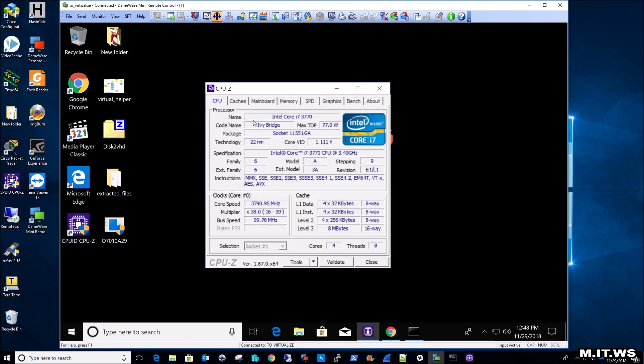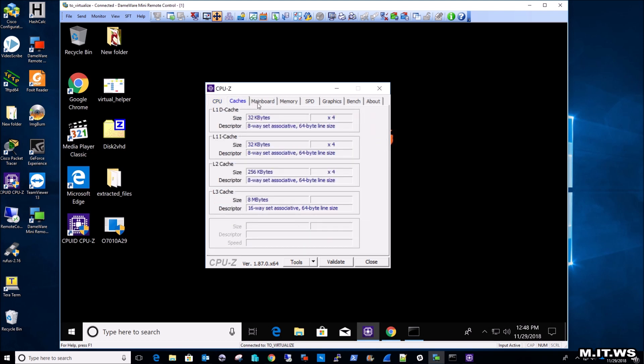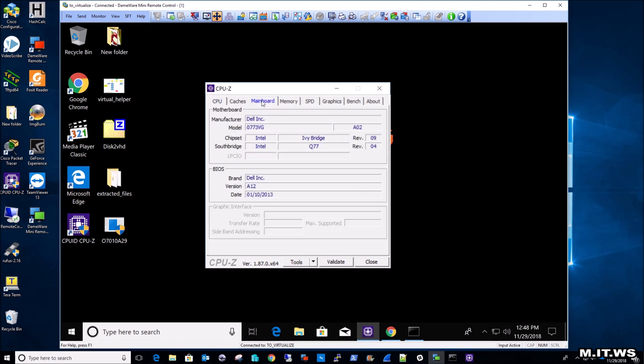As you can see here I have an i7, I have four cores, and then I can go to different tabs that I can check for more information. For instance, I can go to cache, I can go to motherboard, and here I can see that the manufacturer is Dell Inc. or Dell Computers, and we have the model of the motherboard in the second row, and down we have the version of the BIOS, which is A12.